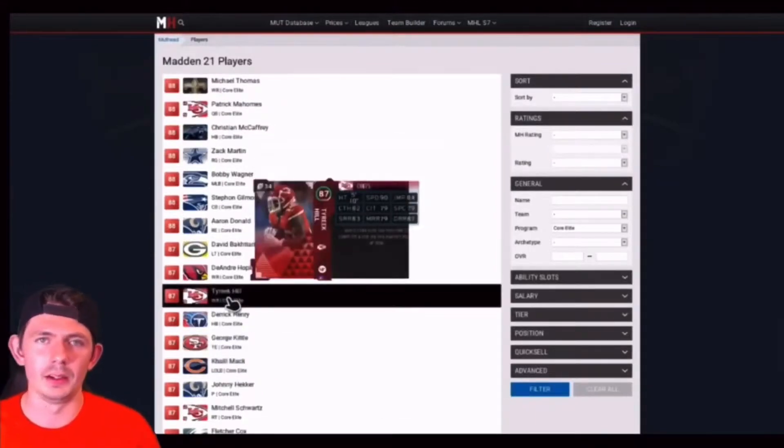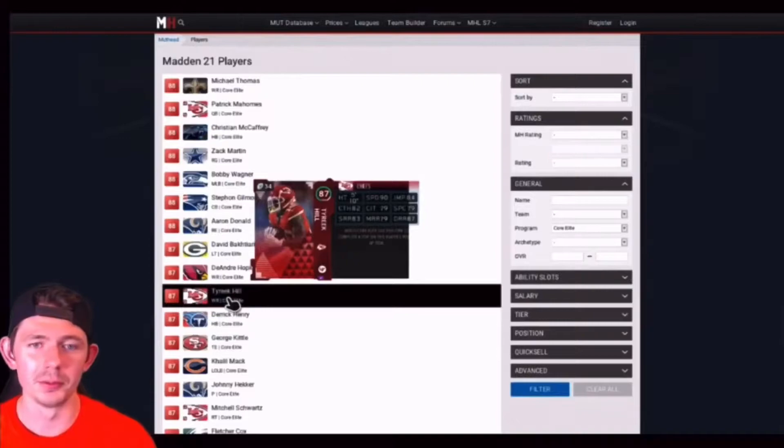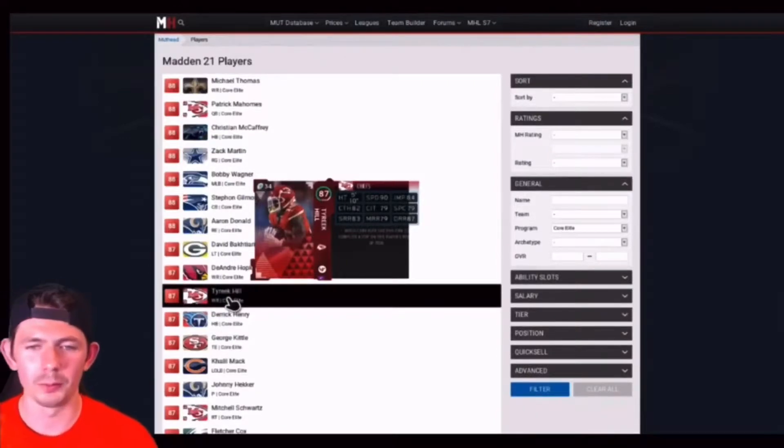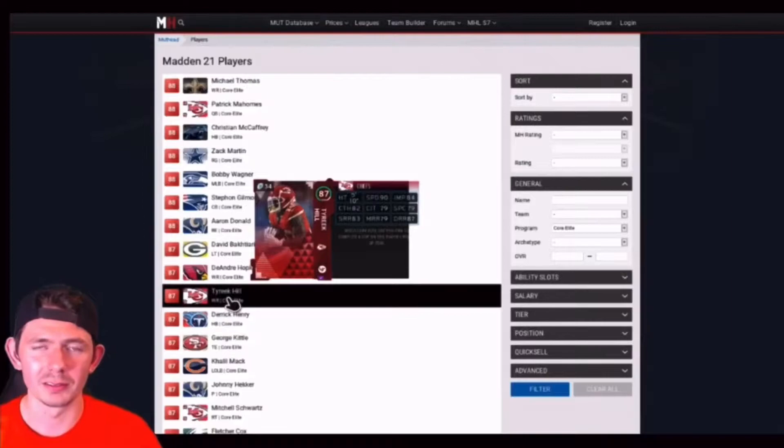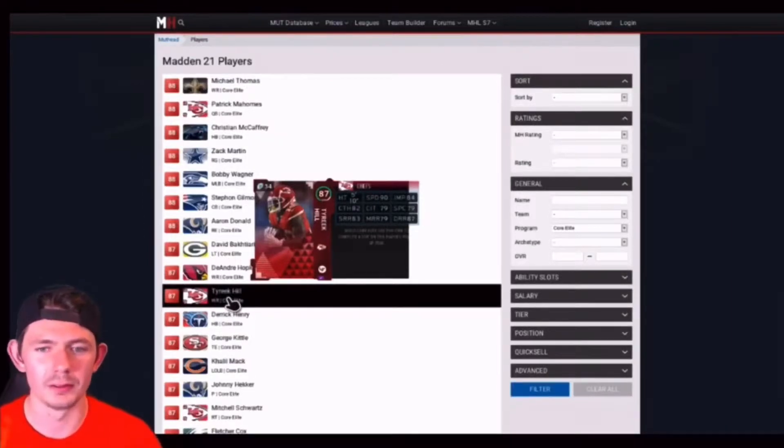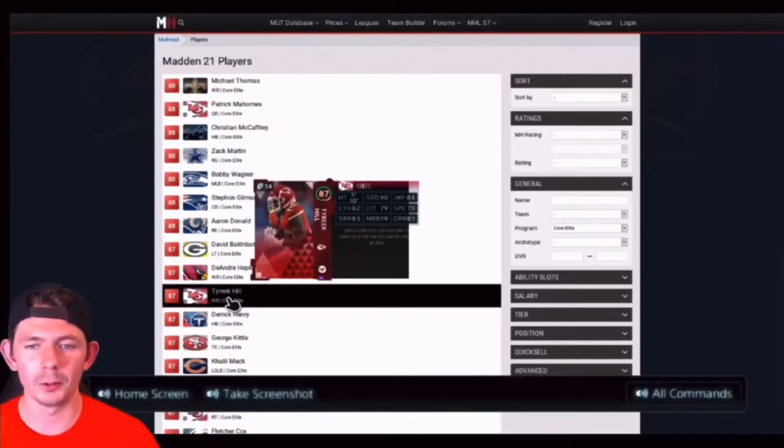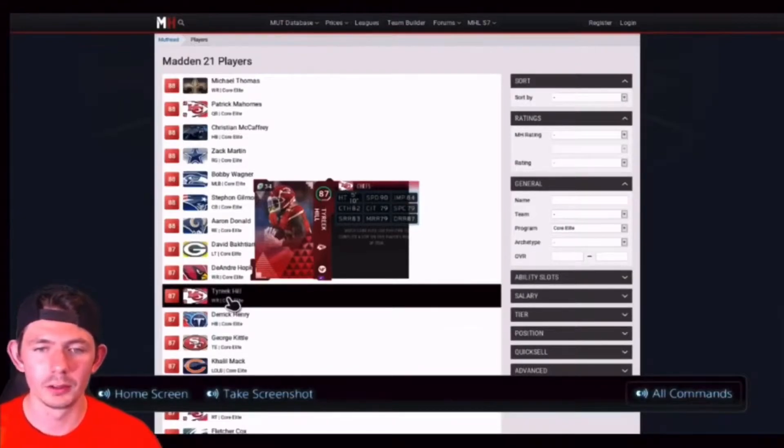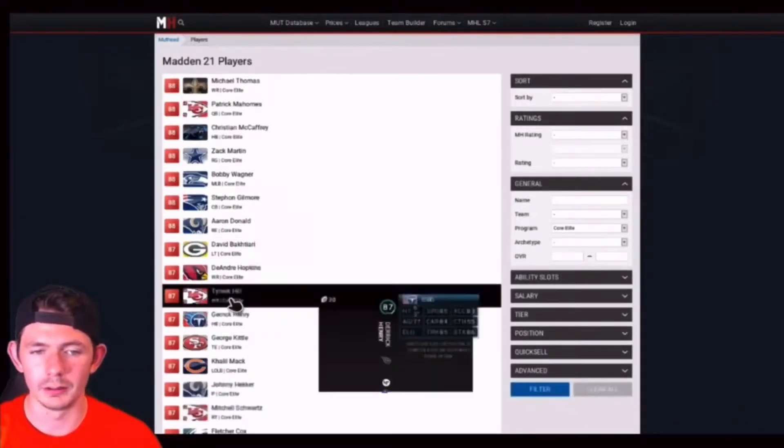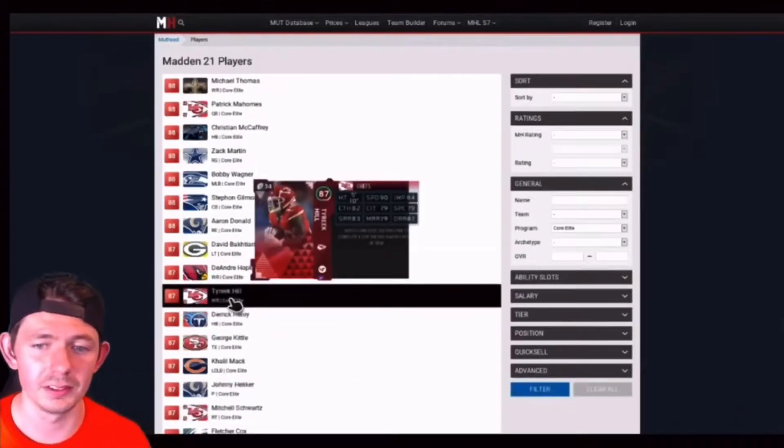And another one that's obvious, doesn't need an introduction, has been in multiple videos already. 87 Tyreek Hill. Let's just go off with the speed: 90 speed. That's really all you need to know. 90 speed. The deep route running is very good, the medium route running is good. Yeah, it's Tyreek Hill. He doesn't need an introduction.